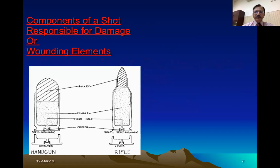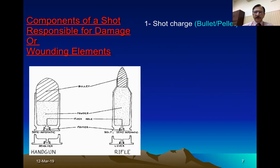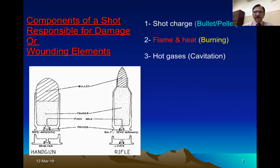The cartridge may be of any short barrel or long barrel, but the components remain the same. There is a shot charge, the bullet or a pellet. There will be flame emitting and this will cause burning. Then hot gases — pressure gases, high velocity compressive gases — will be traveling alongside the projectile and will cause cavitation.